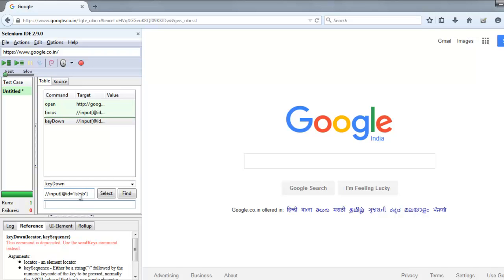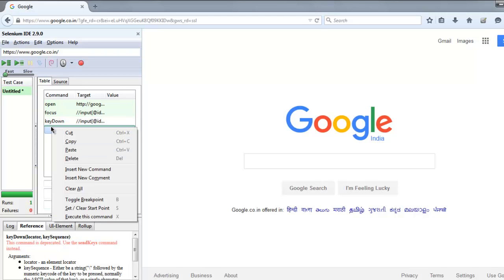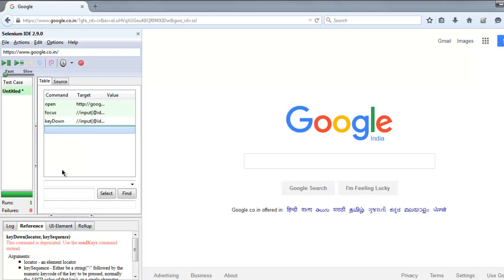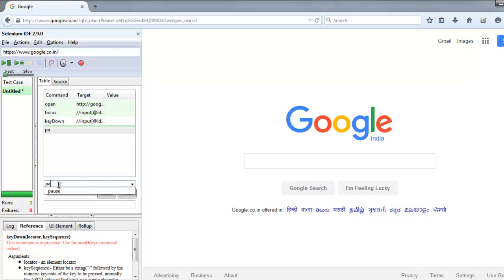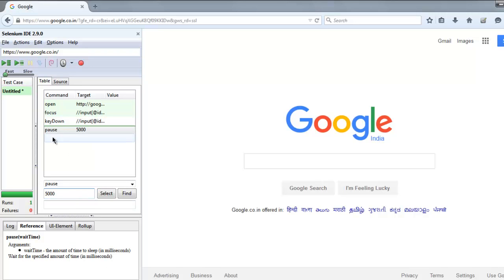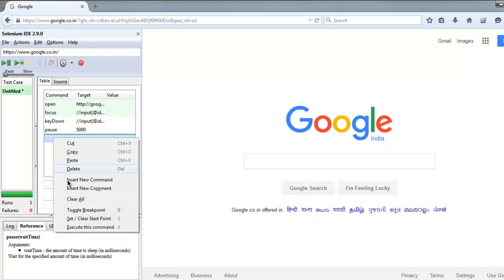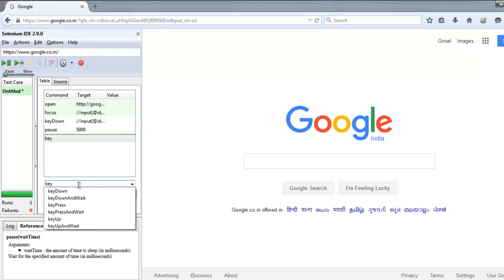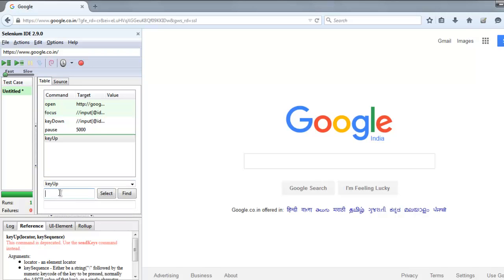Then we are going to have a pause for 5000 milliseconds. And then we will call for keyUp.